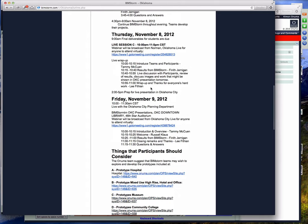And Friday the 9th, we're going to be moving the location from the University of Oklahoma to Oklahoma City.